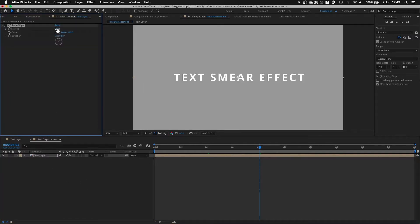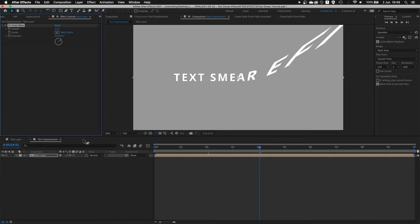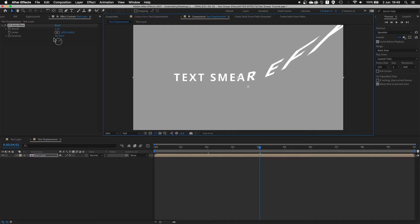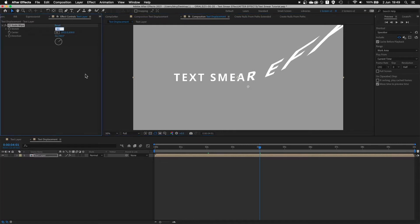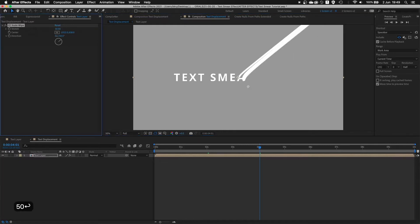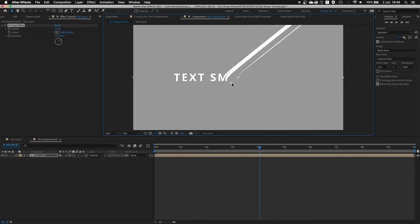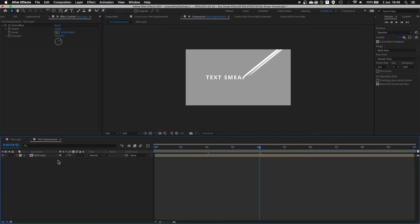The main effect we're using is simply CC Scale Wipe. The way this effect works is basically stretching the layer by using the direction and amount of stretch. So if I do something like 50, you can see how the effect works on the original animation. The problem is every time the text layer changes we have to update and adjust it, and I don't want to do that.